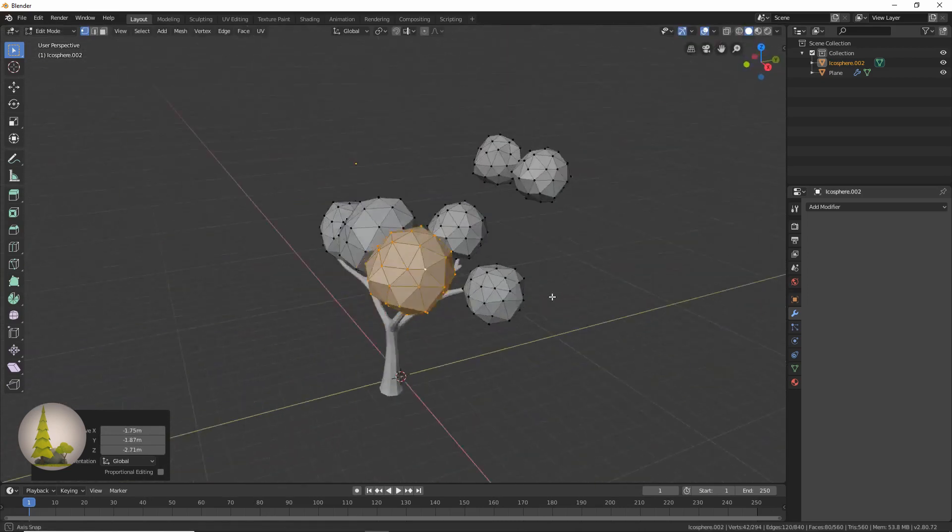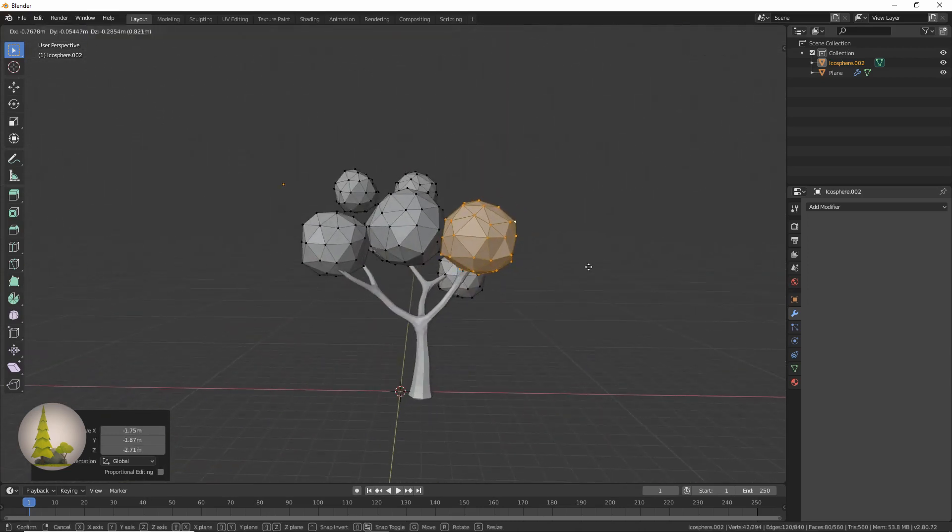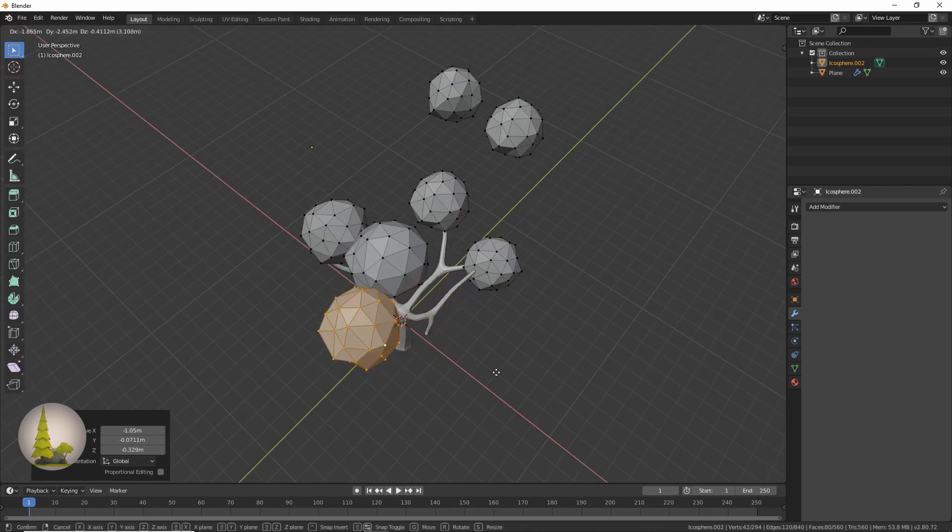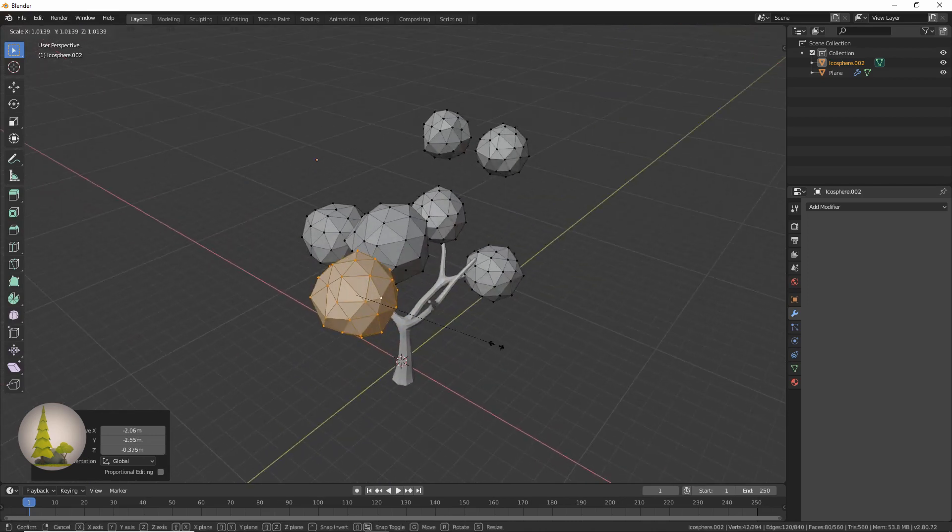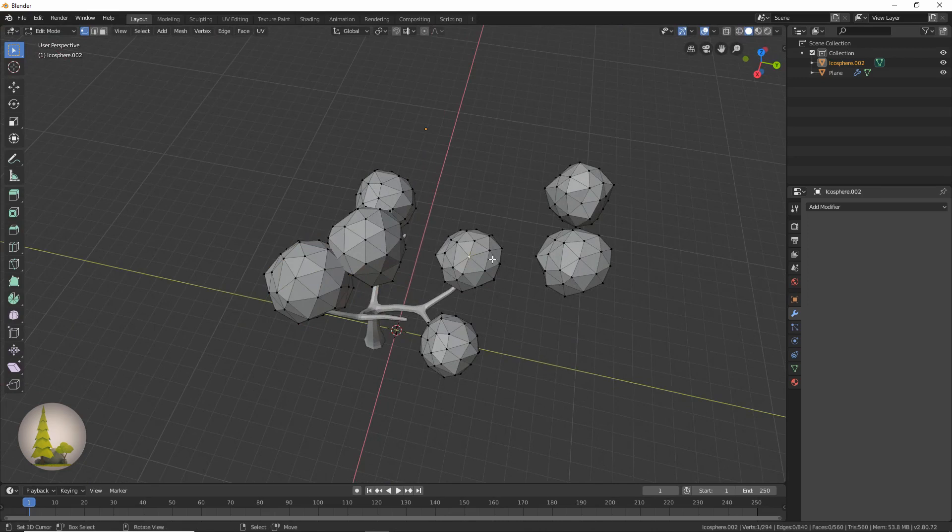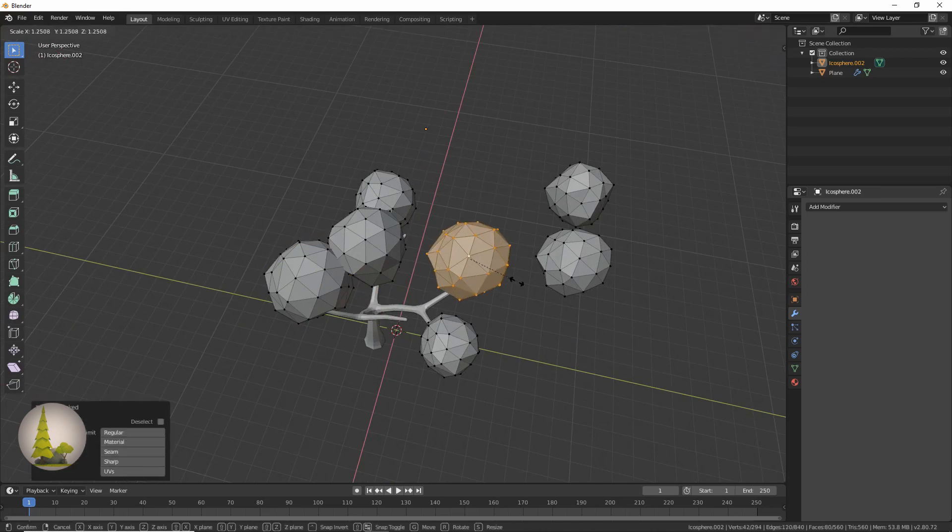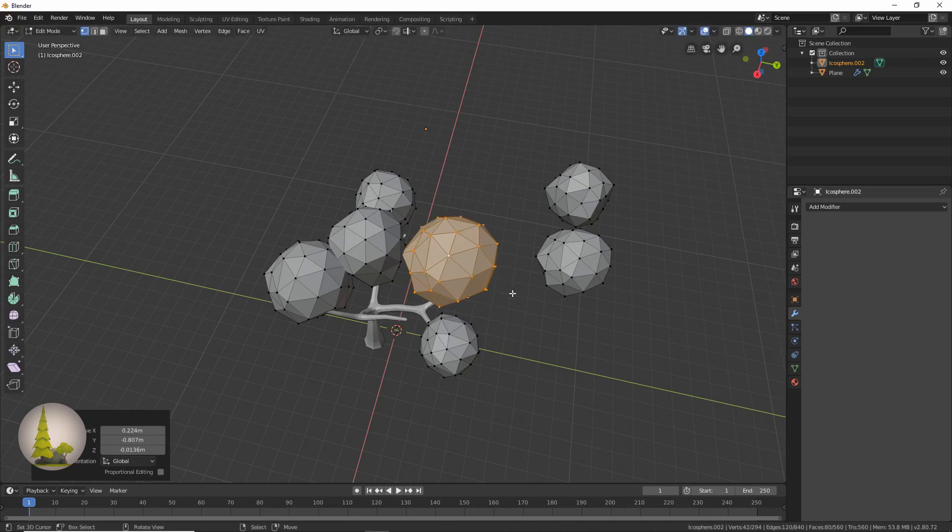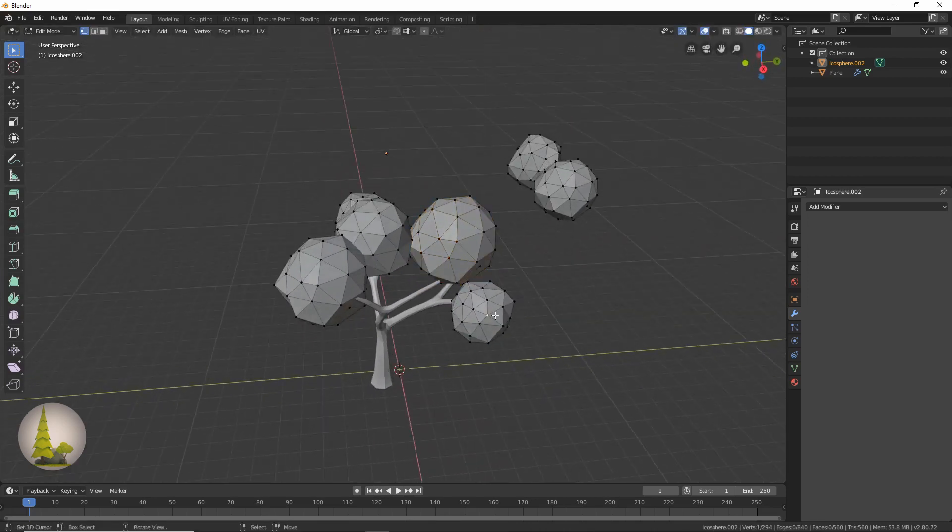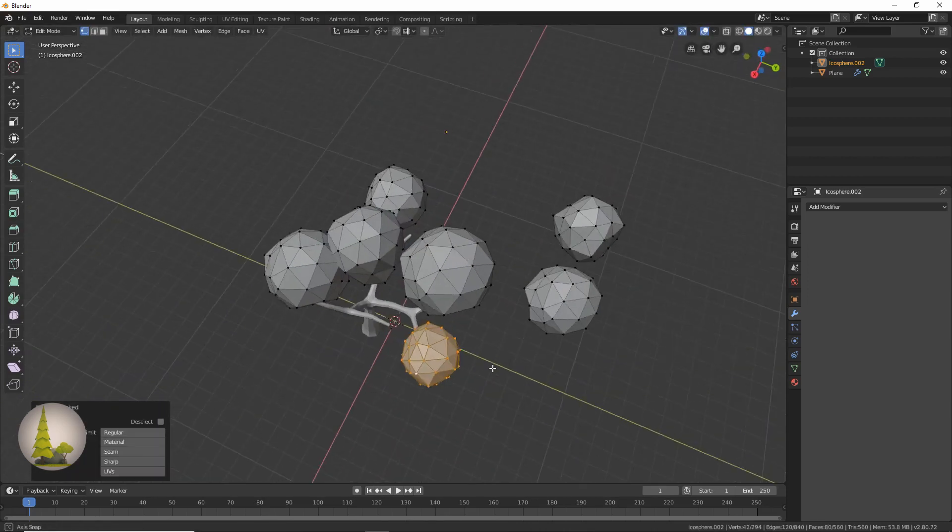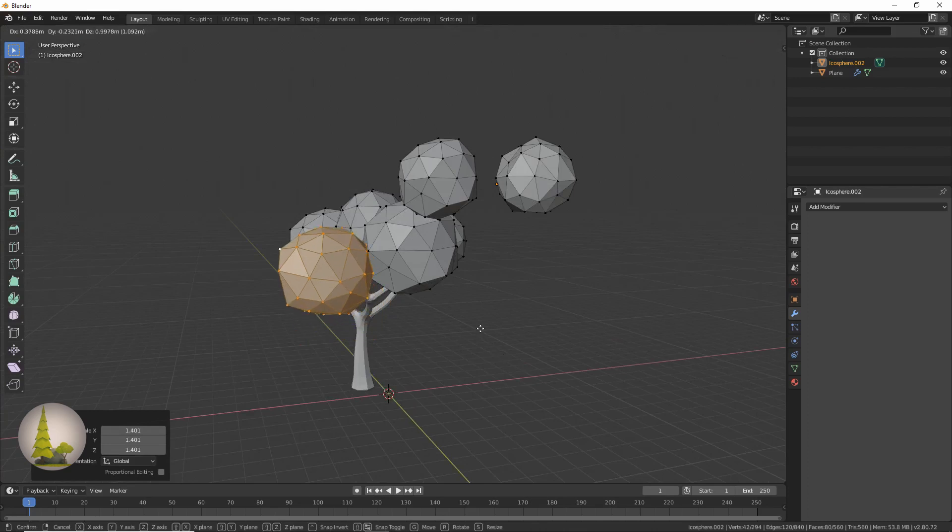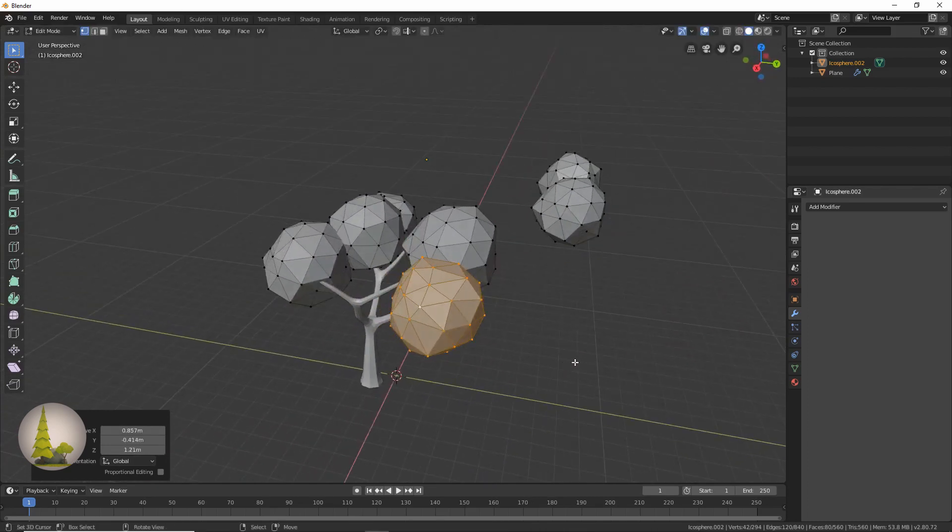So you can either have quite a few big leaves or sphere things, or you can have just a few big ones and a few small ones or something like that. You can just vary it however you want. You could have lots of small ones. Each will kind of have a different look.